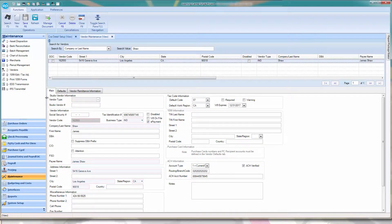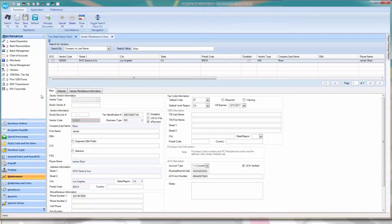In the event that the PediCash recipient hasn't been added to the system, you will need to create a new vendor profile for them.